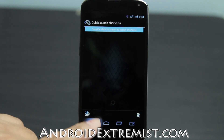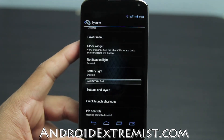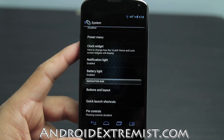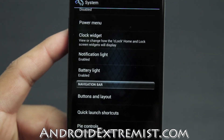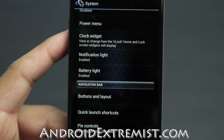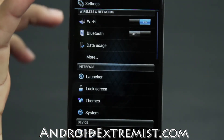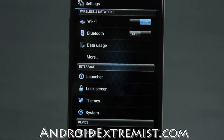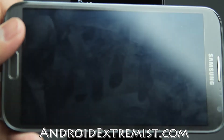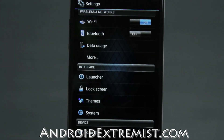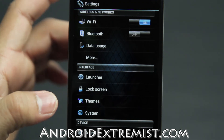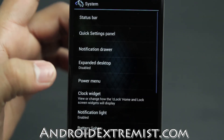Pie Control is also available but I really don't use it. Feel free to go in and turn it on and mess around with it. I think this phone is too small for Pie Control — I use it on my tablet because it's quite large. Pie controls are most useful when you're running a Note 2.